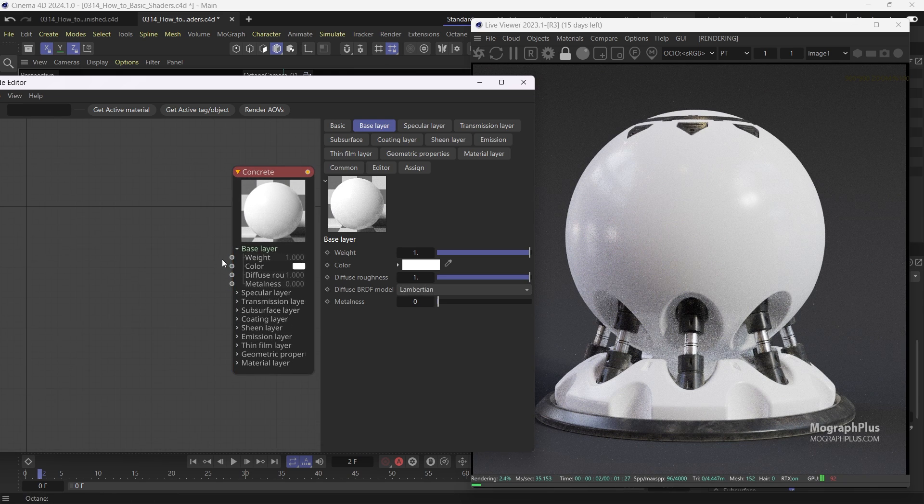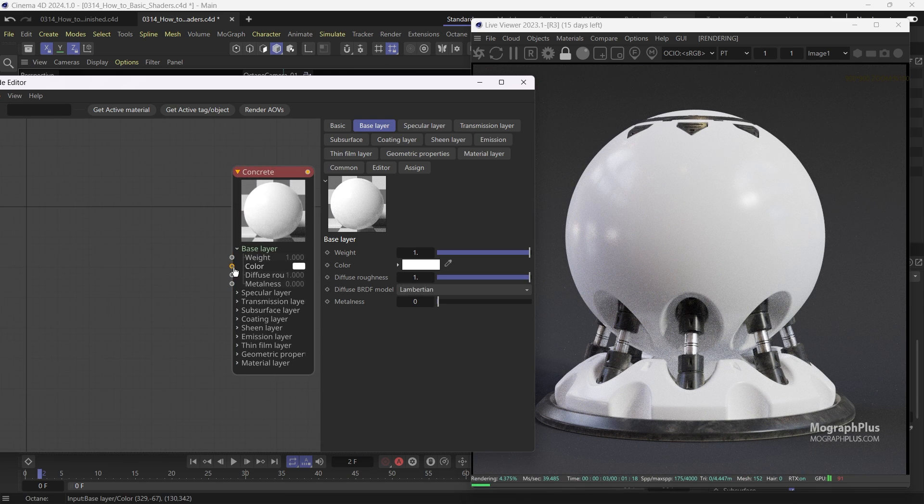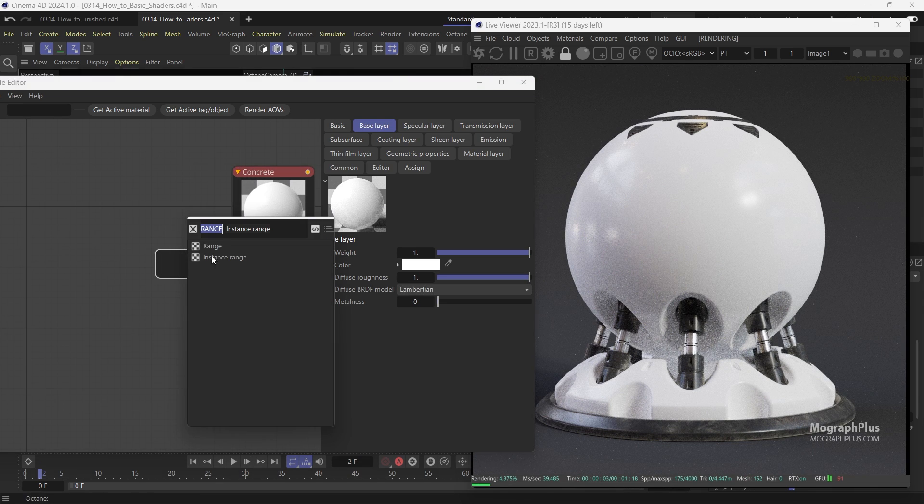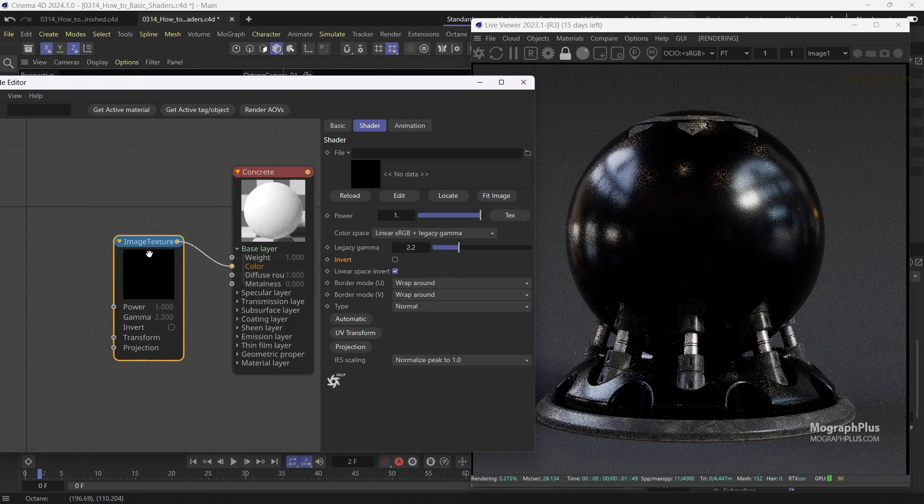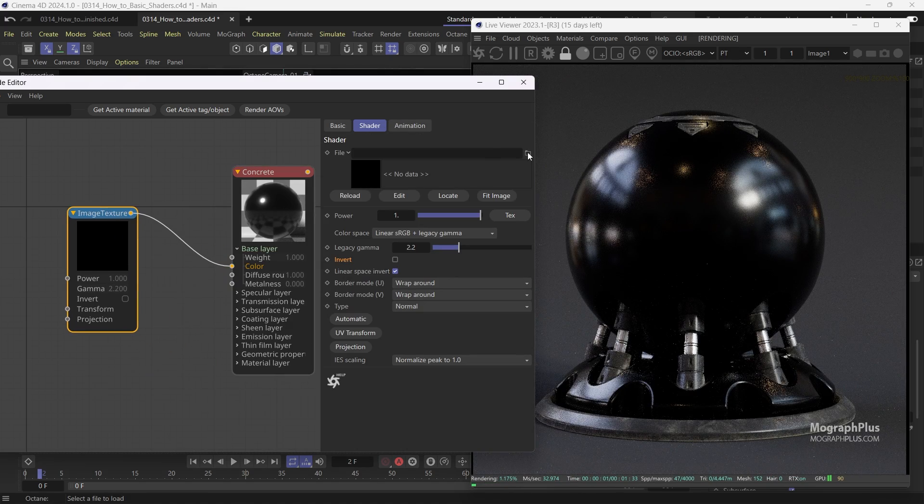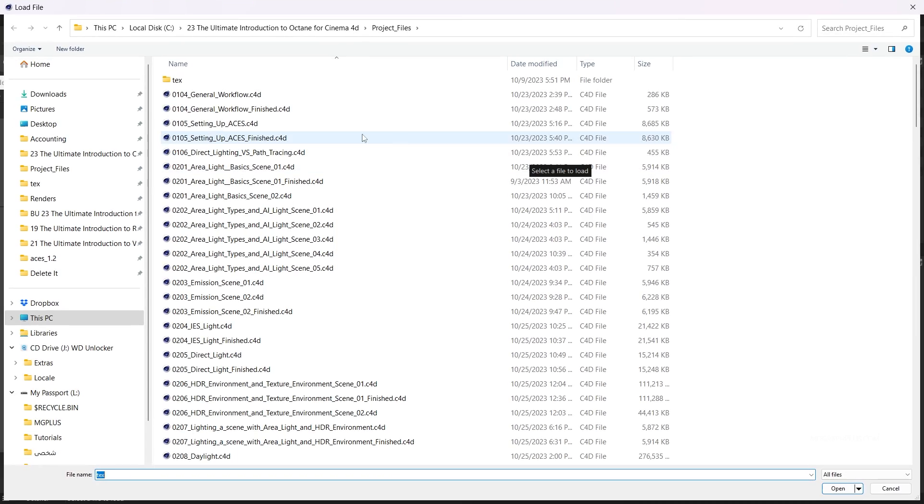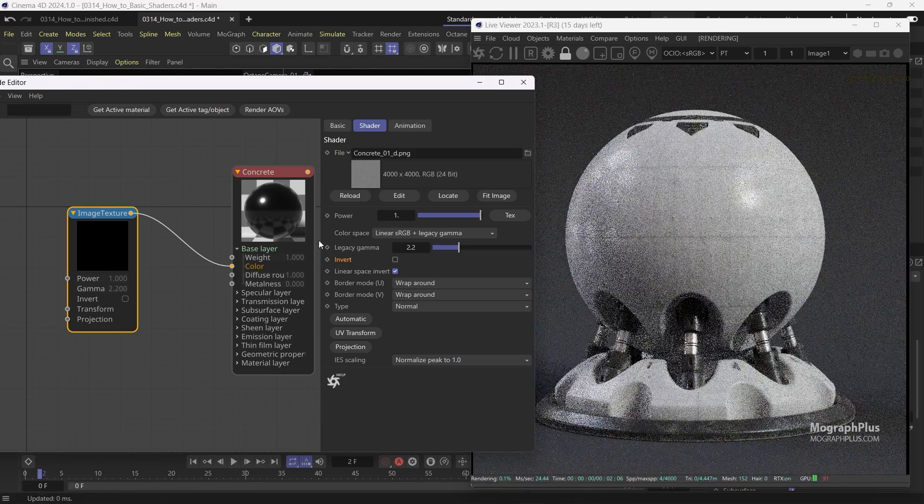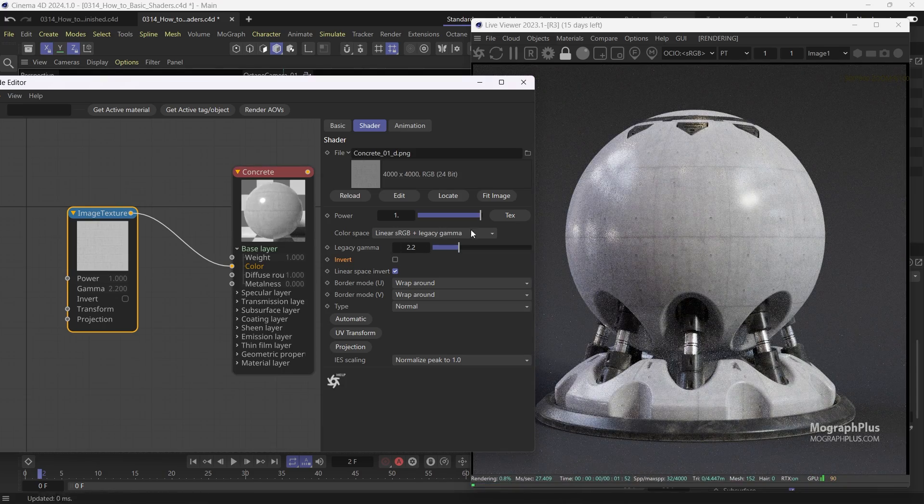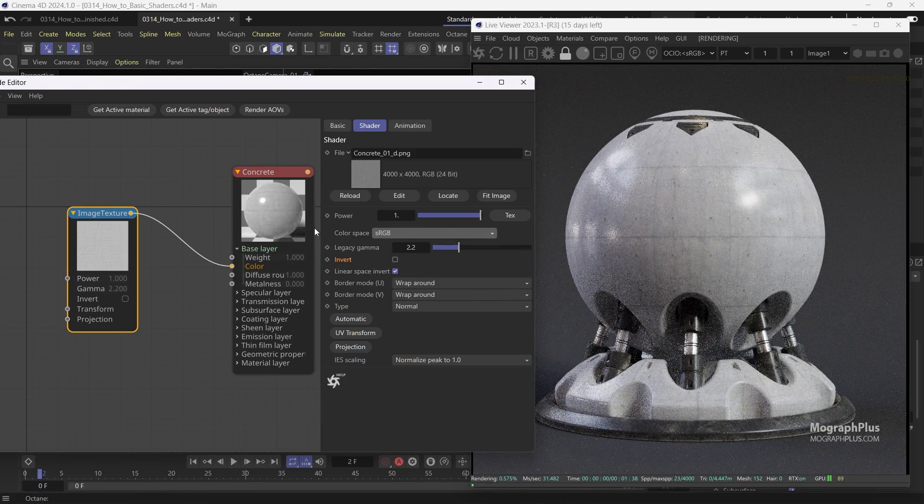Add a new Image Texture node and load this Concrete 01D. This stands for Diffuse. Change the color space to sRGB and use it as the base color input.